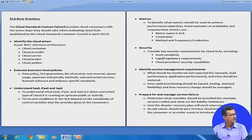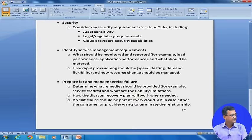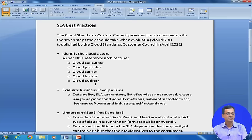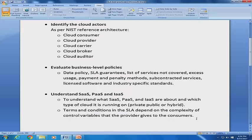The Cloud Standards Customer Council (CSCC) provides cloud consumers with seven steps to take when evaluating SLAs, documented in their April 2012 publication. Step 1: Identify the cloud actors as per NIST architecture — consumer, provider, carrier, broker, and auditor. Step 2: Evaluate business-level policies, including data policies, SLA guarantee, list of services not covered, excess usage, payment penalties, subcontract services, licensed software, and industry-specific standards.